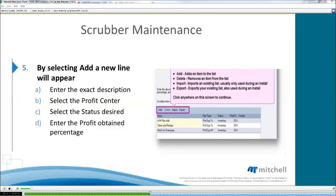By adding a new line, what will appear and what you're going to need to enter is an exact description of the scrubber item you wish to have moved. You're going to select the profit center where you wish to have this item moved, select the status — whether it's going to be an inventory item or a maintained item — and also select the profit obtained percentage.